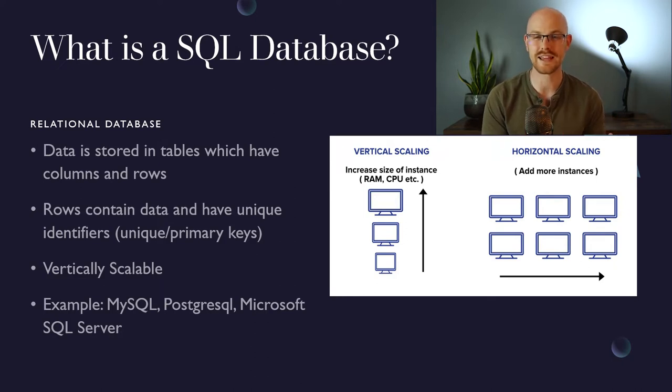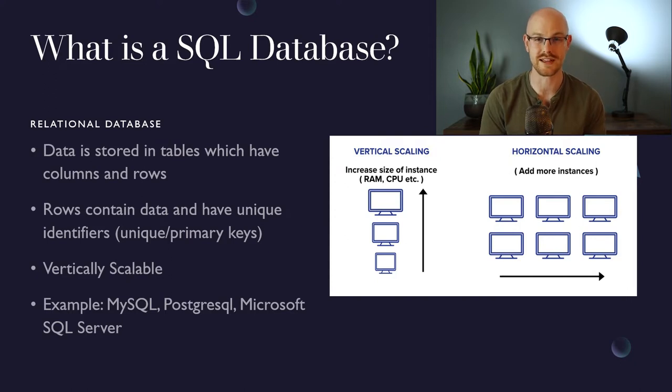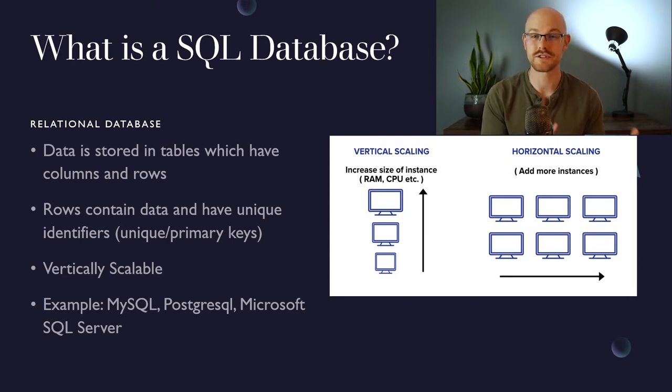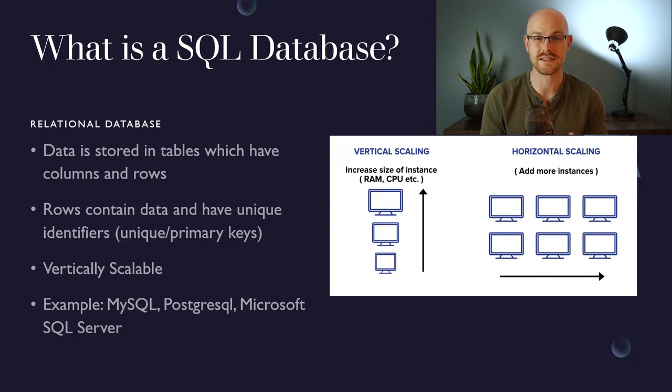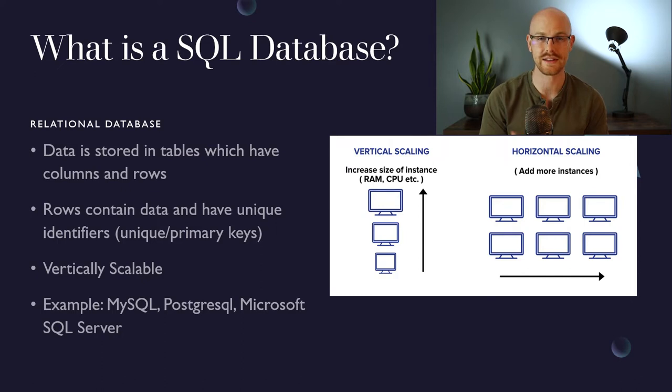A relational database is going to have tables that have columns and rows that store your data for you. So it's very organized. Rows are going to store your data as well as have unique identifiers, which helps you distinguish your different rows from one another. And a relational database is also going to be vertically scalable.